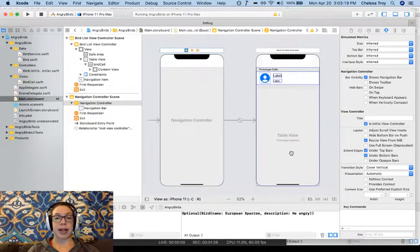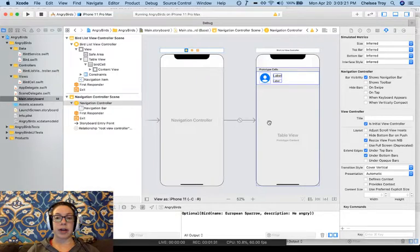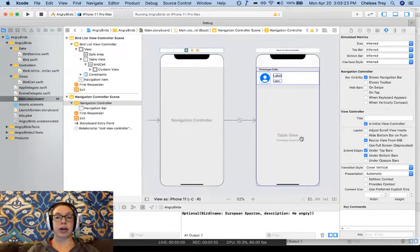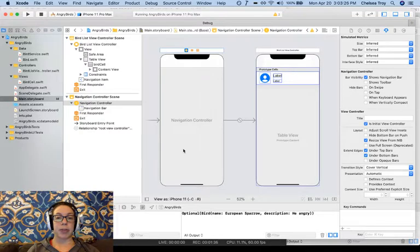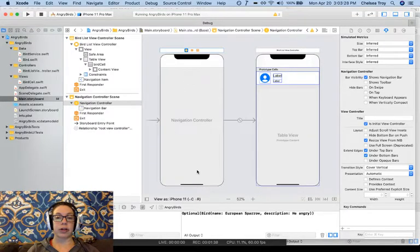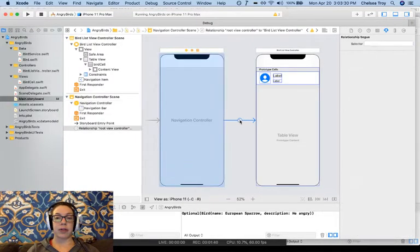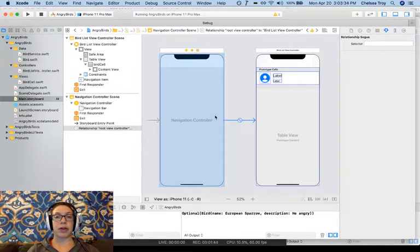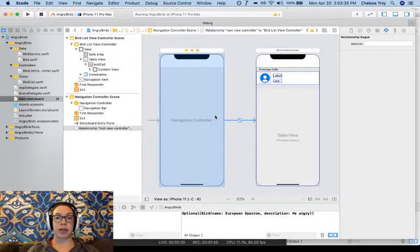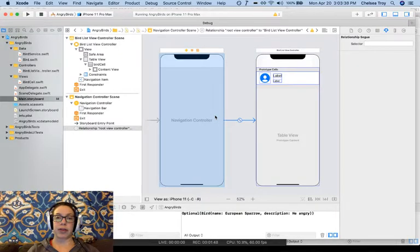You'll notice now that we've embedded in the navigation controller that our initial view controller is no longer our list view. Instead, our app opens on our navigation controller, which has an arrow to the list view. This arrow represents a transition that we call a Segway in iOS. We'll talk more about segways in a second.